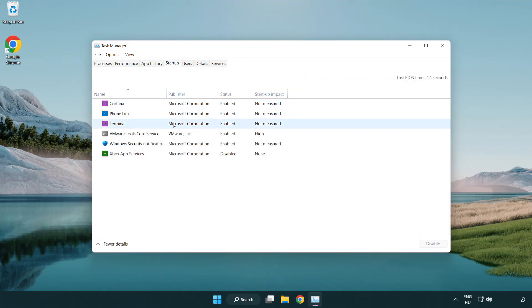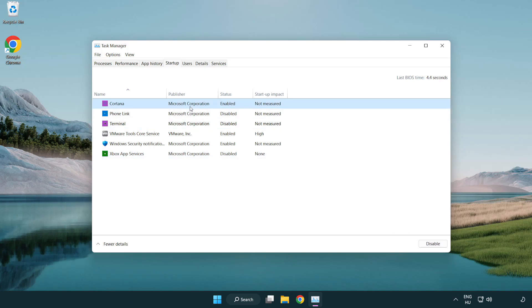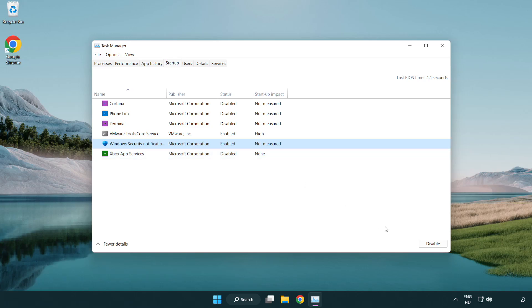Disable not used applications. Close window.